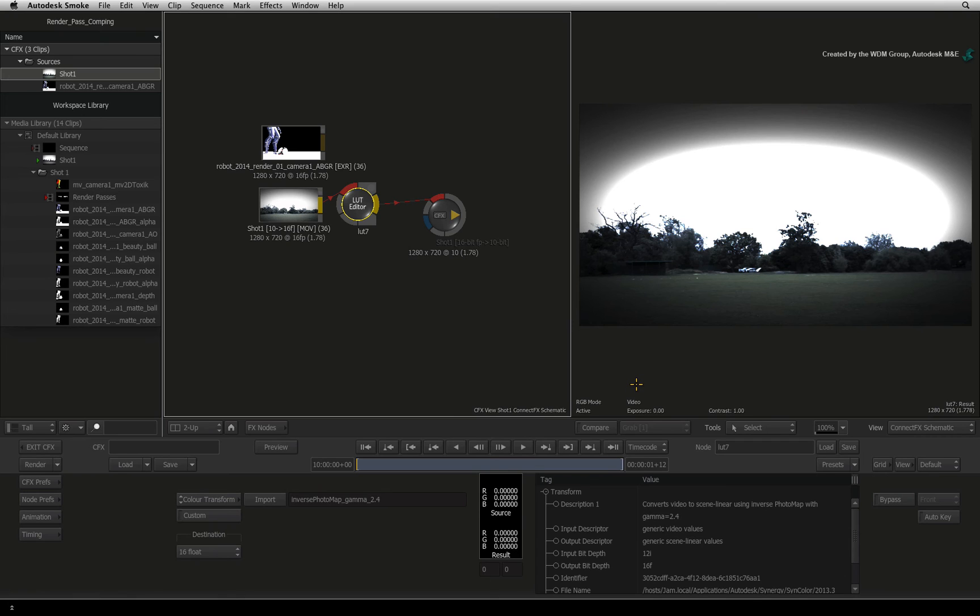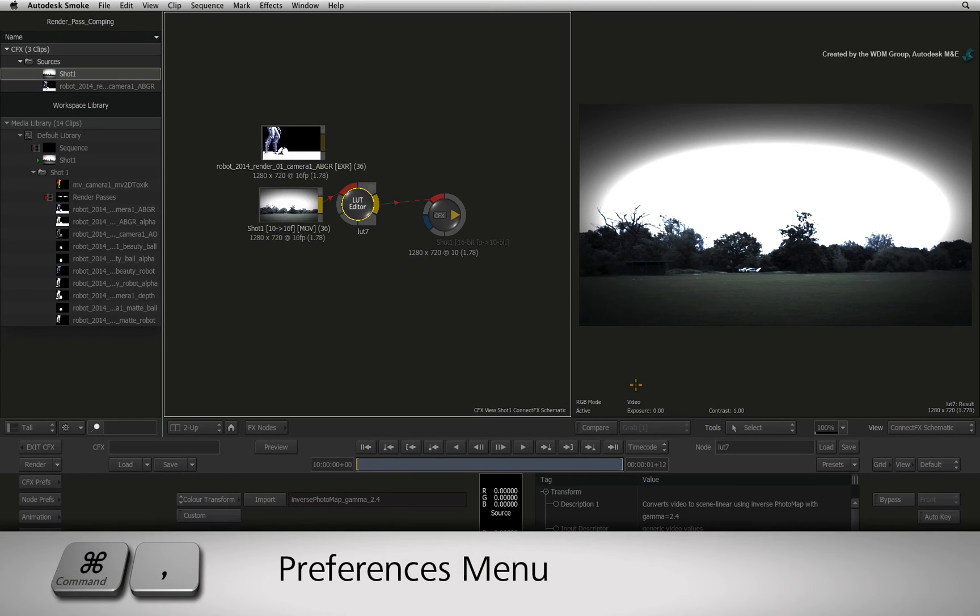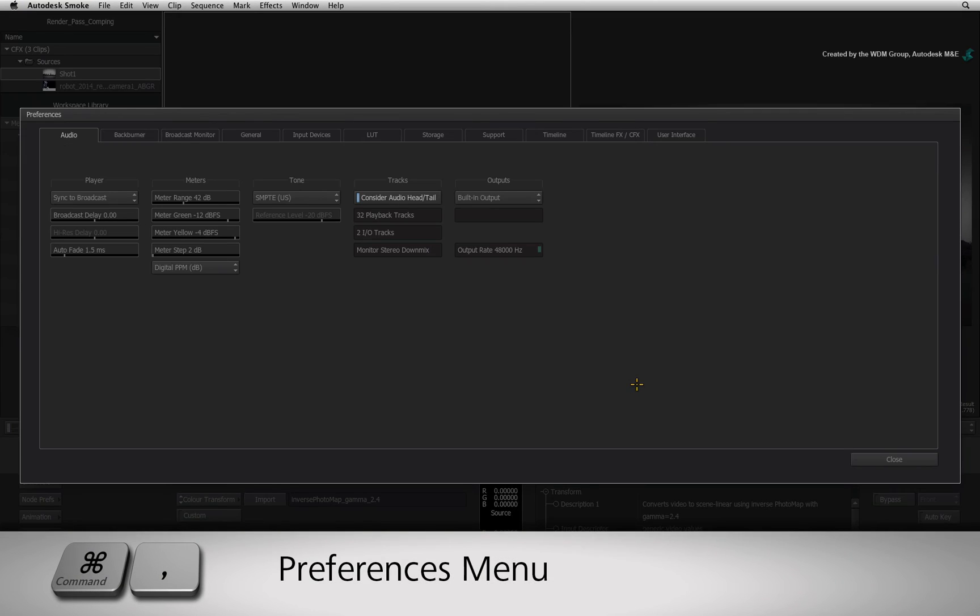To load a colour transform for the viewer, we need to go to the preferences menu. Press COMMAND, comma and this will bring up the preferences.